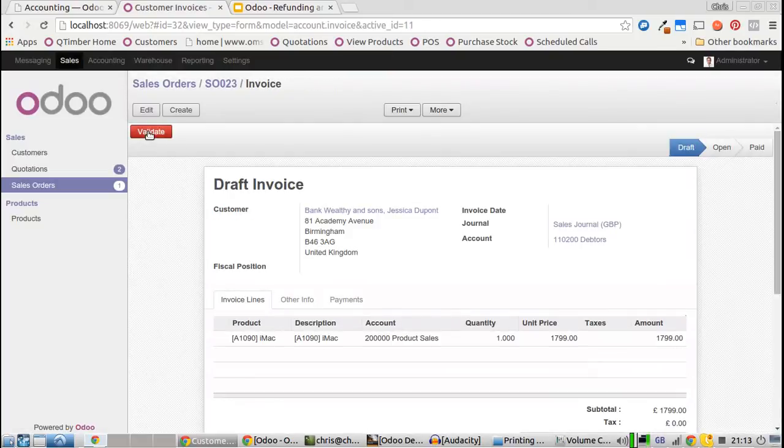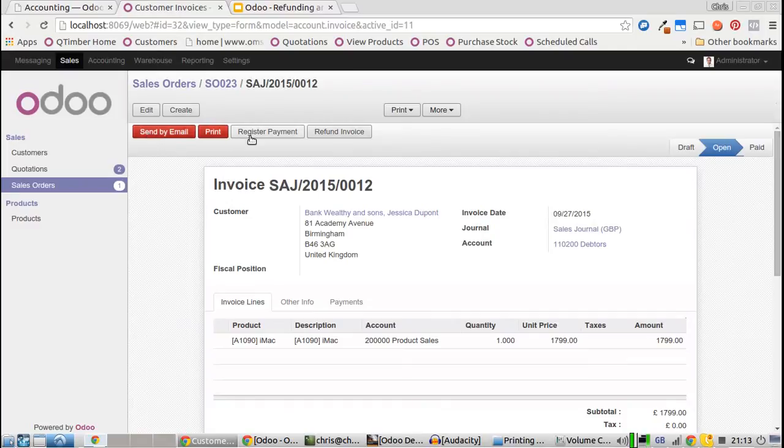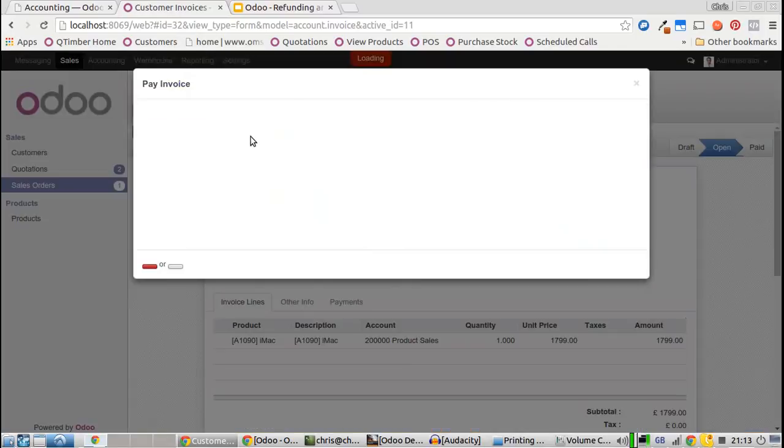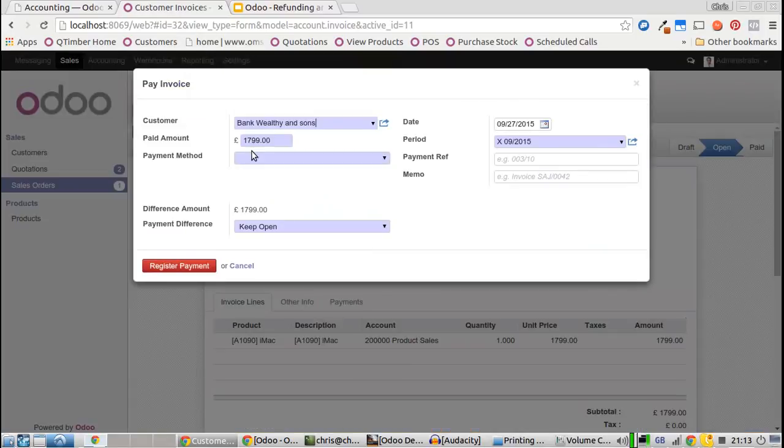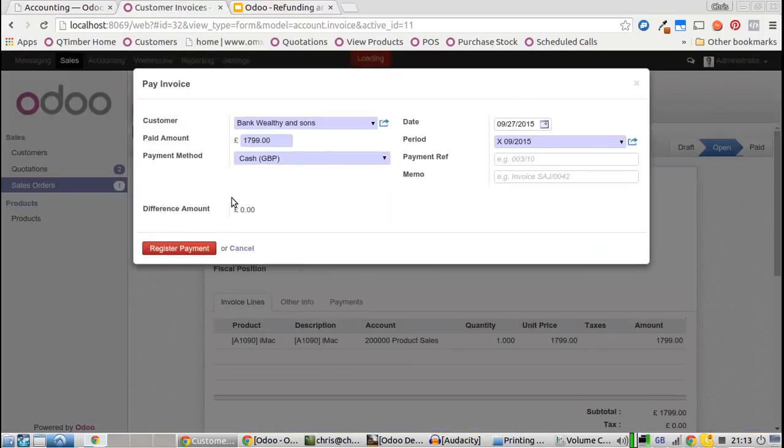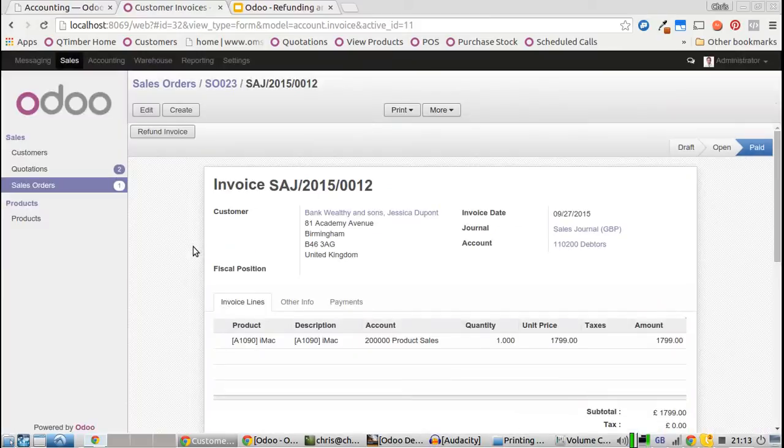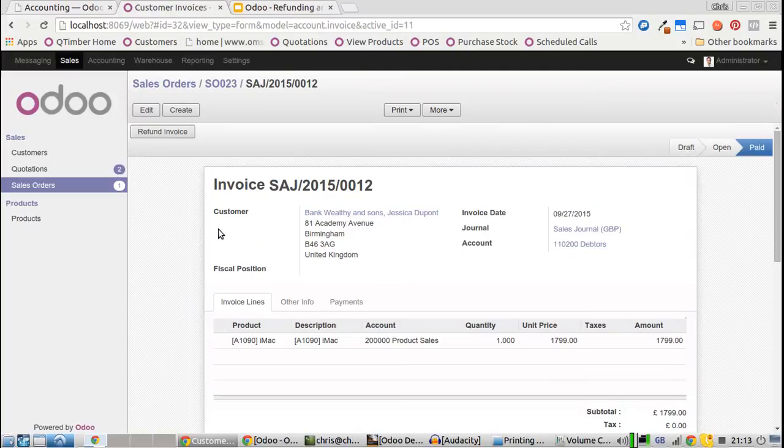We'll register the payment and take cash, but actually the customer wanted to pay by card. At this point, we'll now issue a refund for this invoice.